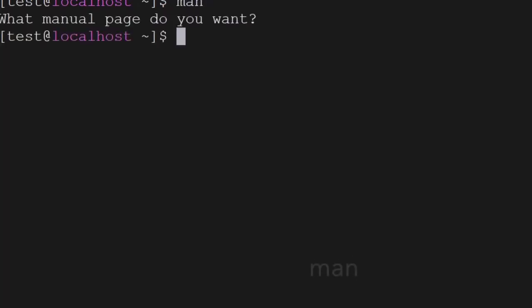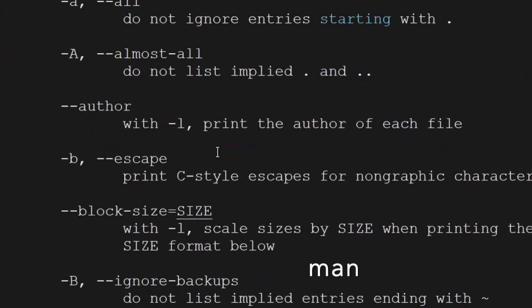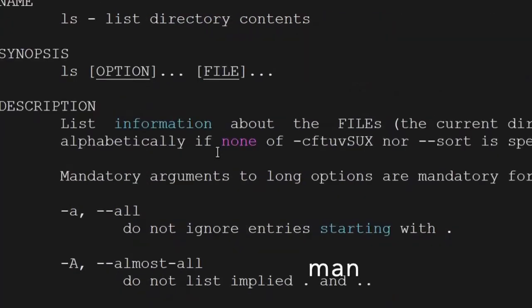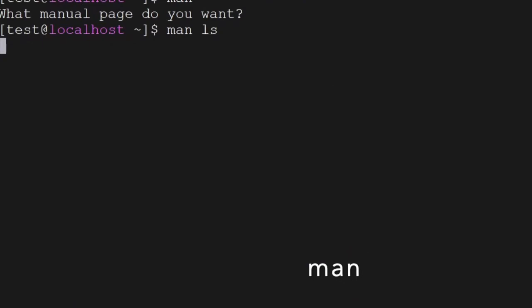The next command is man. You can use the man command to know information about any of the commands. If you don't understand a command or want to see which parameters to pass, you can use the man command and you will get that information.